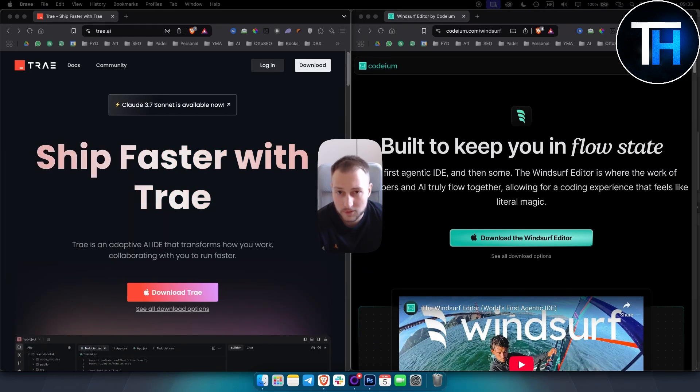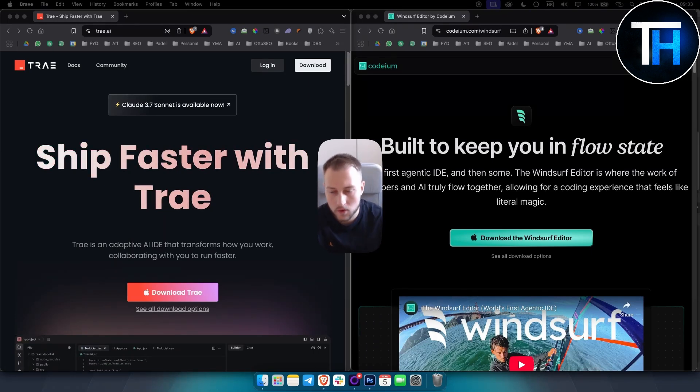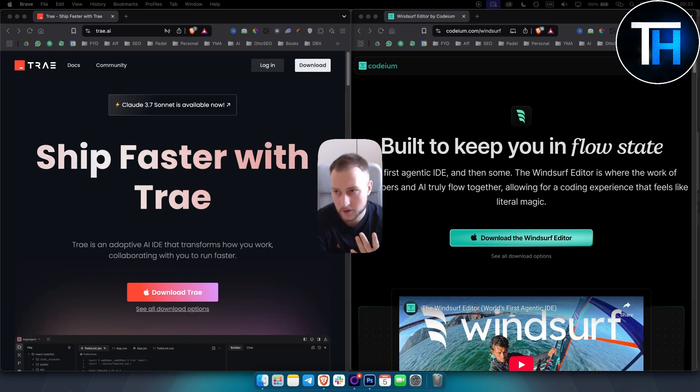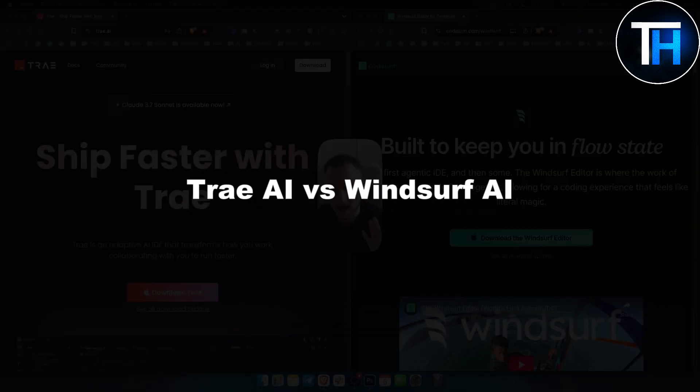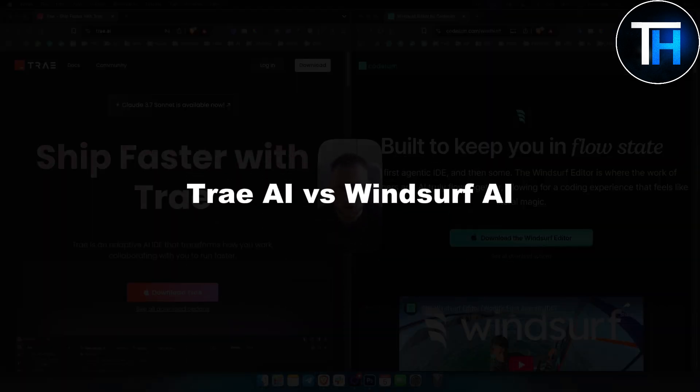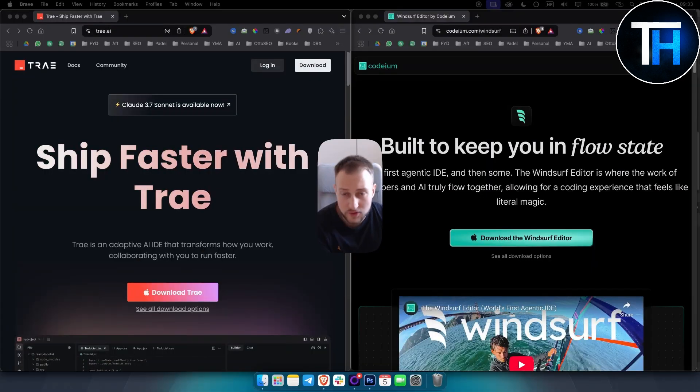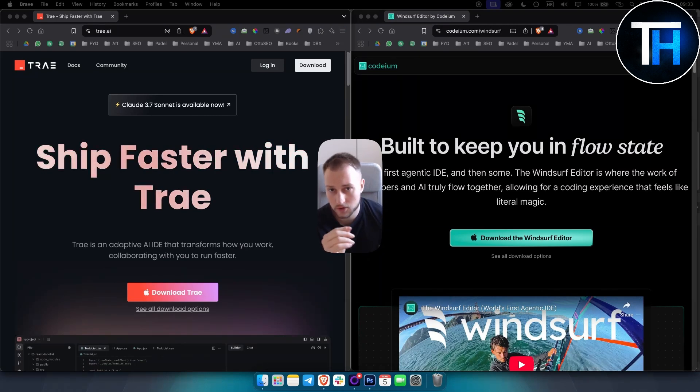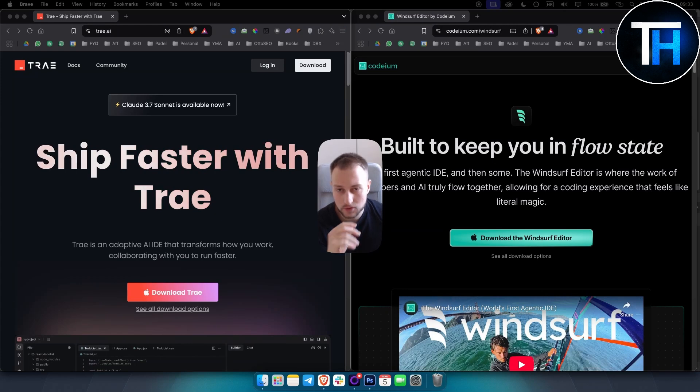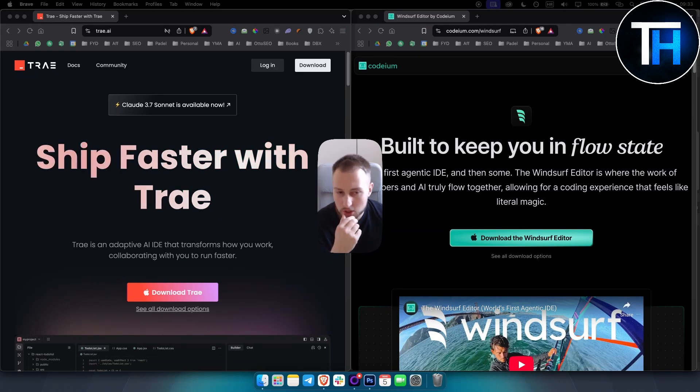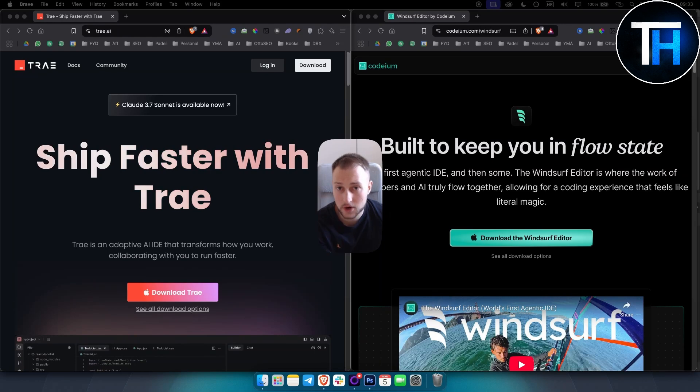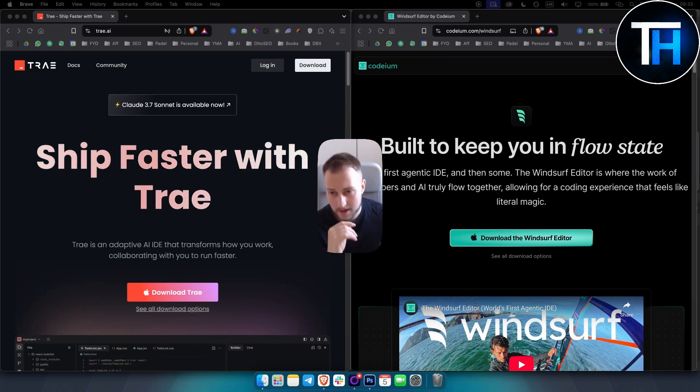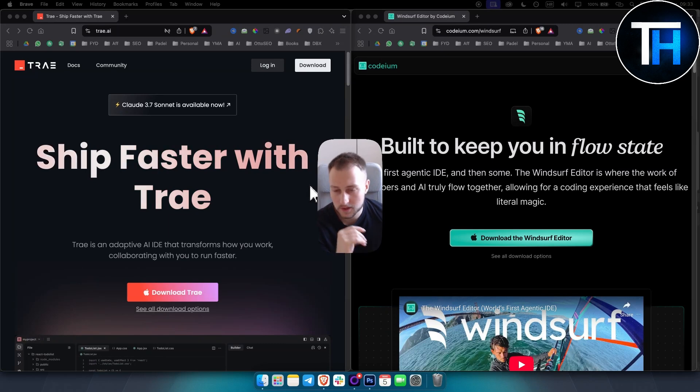What's up everyone, welcome to another comparison video. In today's video I want to compare Tray AI versus Windsurf AI. I tried both of these tools and I want to give you my own opinion on these tools and also make sure that you get out of this video with a clear action on which tool you want to choose.